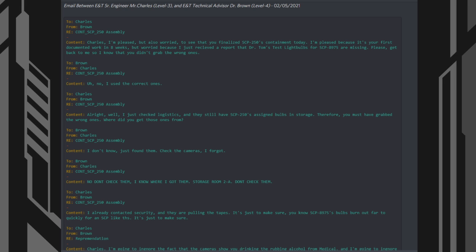2. Brown, from Charles. 3. SCP-250 Containment Assembly. Content: No, don't check them. I know where I got them. Storage room 2A, don't check them.